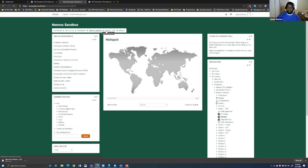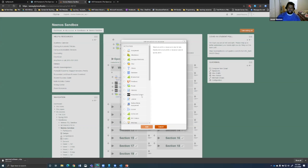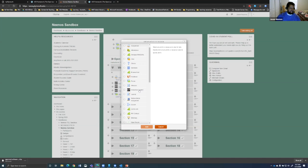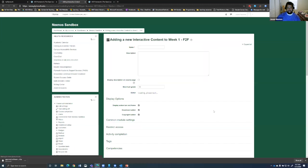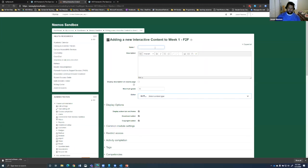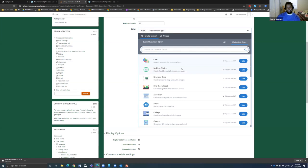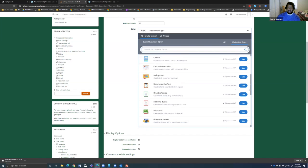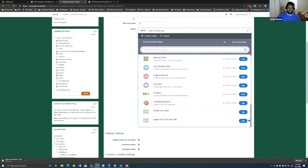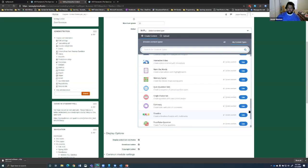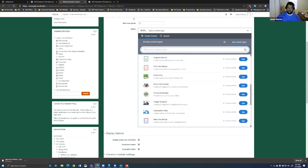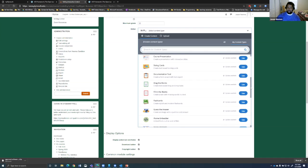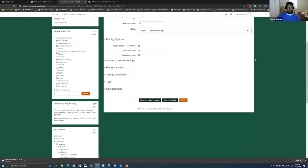So there's a lot of different options and the way you can add an H5P activity is if you click on add activity or resource and then H5P interactive content. I would obviously give it a name. And then here's all the different options you can choose from between having a chart, the drag and drop, finding a hotspot, dragging words, fill in the blanks and so on and so forth. So obviously I'm not going to cover every single one of these. You can always reach out to me and we can set up a time if you want some more help.